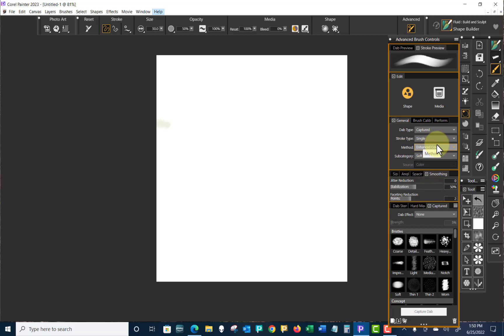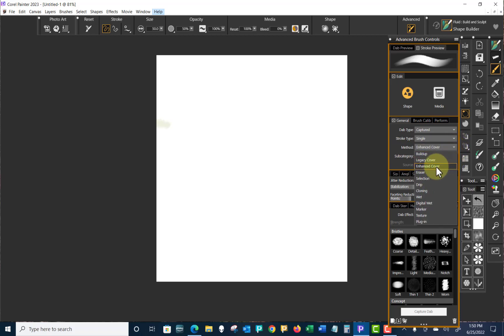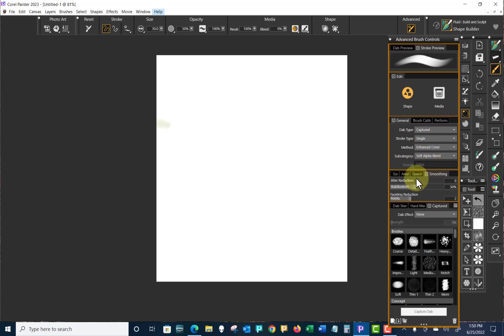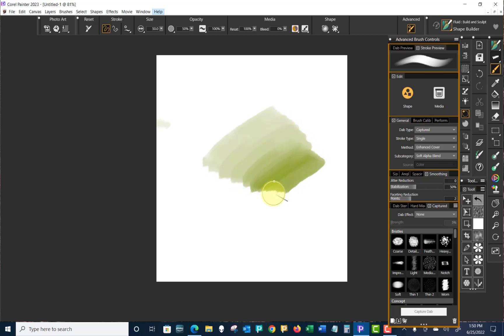Once you decide on captured, then you have the option of single multi-rake hose glazing. And single again is the most used. But you can go in there and play with those others just to see what pops up. And we'll do that in a minute. Then the method, we have enhanced cover, legacy cover, and any of these others down here. We're going to stay with this enhanced cover because we read something where I think we saw enhanced cover in those help pages. And then the subcategory is Soft Alpha Blend.